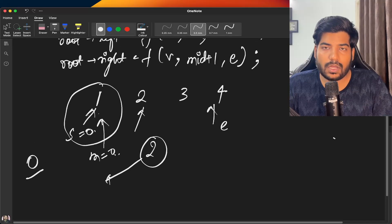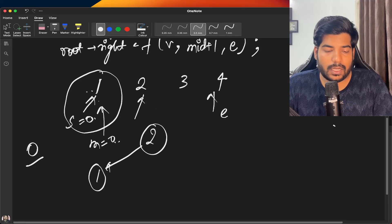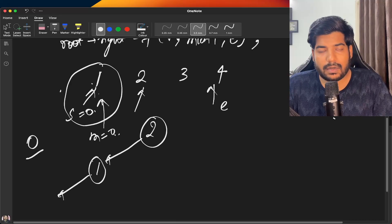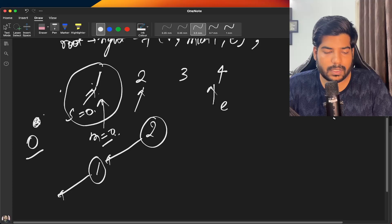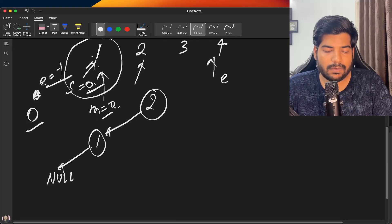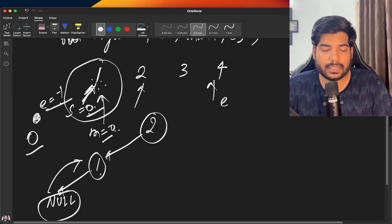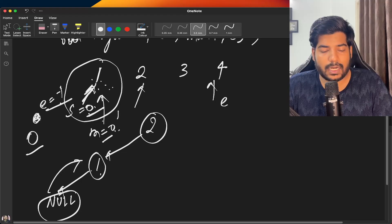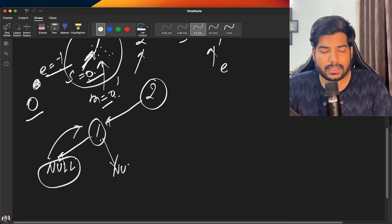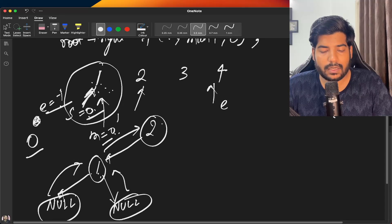For the left subtree, start is 0 and end is 0, so mid is 0 again. We make a node from that element. When we try to build its left sub-part, end shifts to mid-1 which is -1. Since start is greater than end, we return null and attach null to this node's left. Similarly for the right sub-part, start becomes mid+1 = 1, which also crosses end, so we attach null. The left subtree is complete and we return to the root.